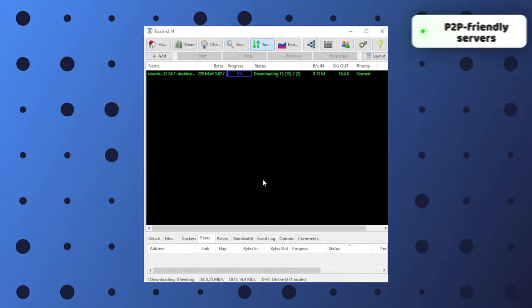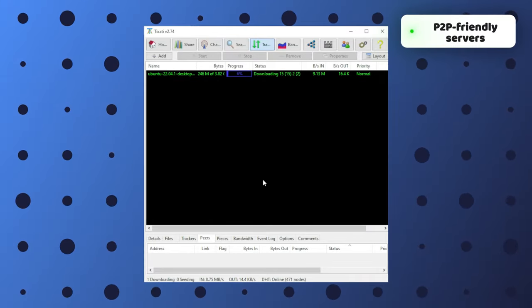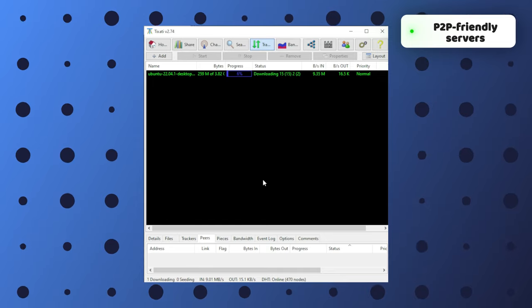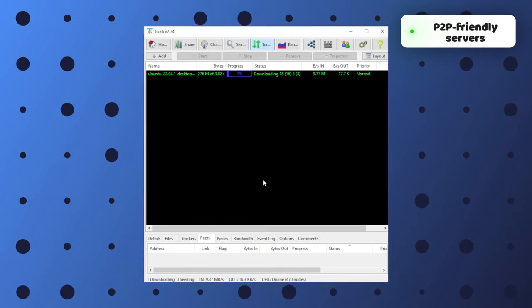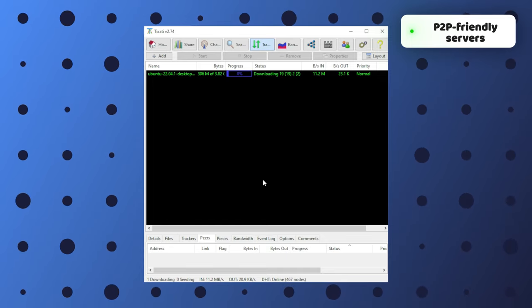Torrenting, on the other hand, worked pretty well, as all servers are P2P-friendly. While that's nice to know, remember that data cap on the free version is going to limit how much torrenting you can actually do.